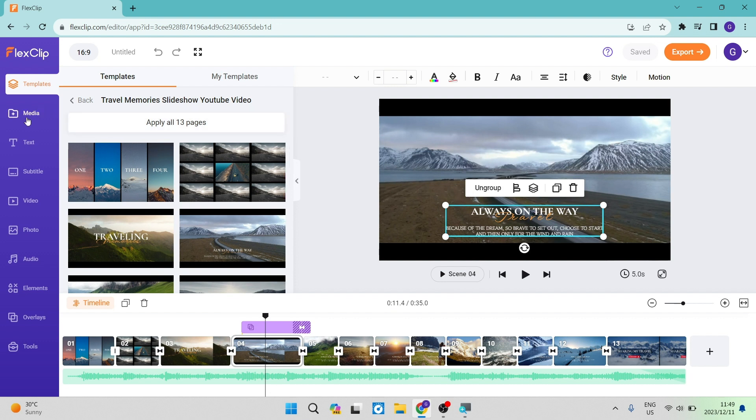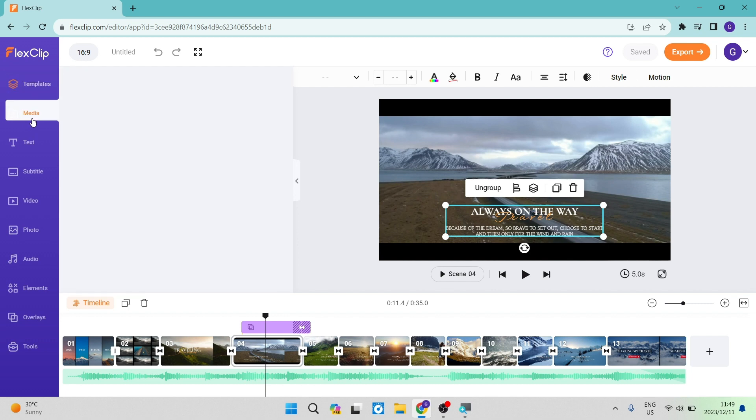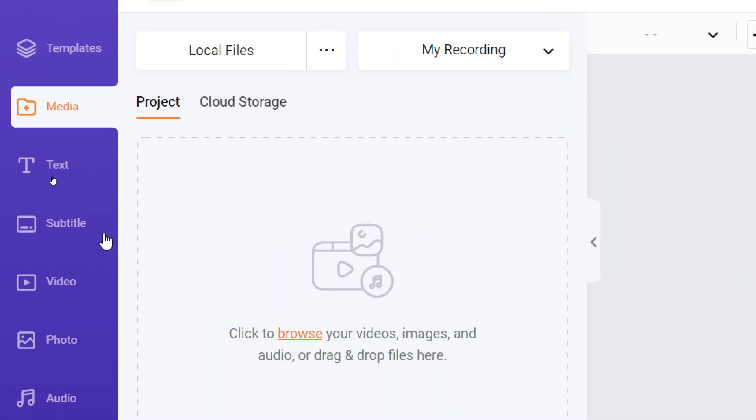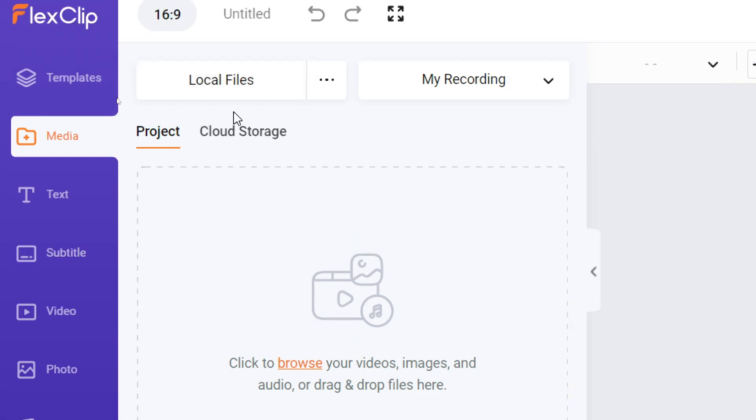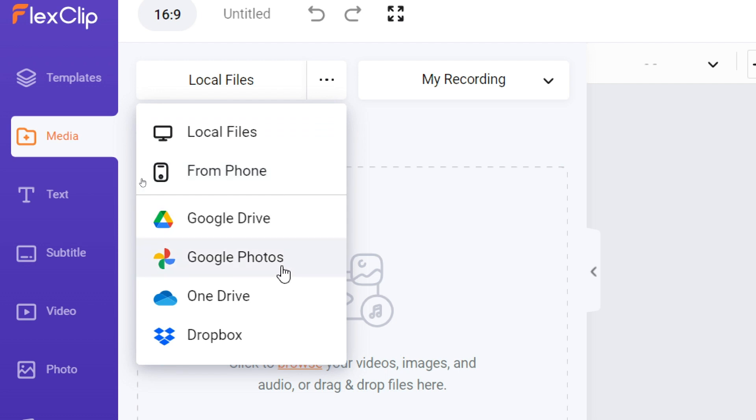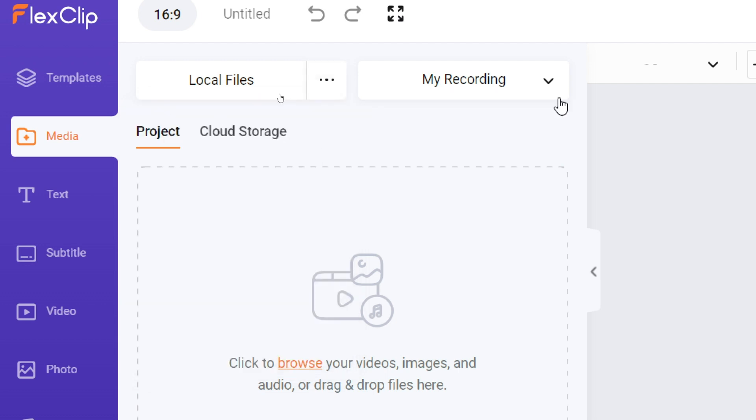On the left-hand side, there is a media tab. What you can do here is upload media. If you go into local files, you'll be able to upload from your device or from a drive. On the right-hand side, there is a my recordings tab.